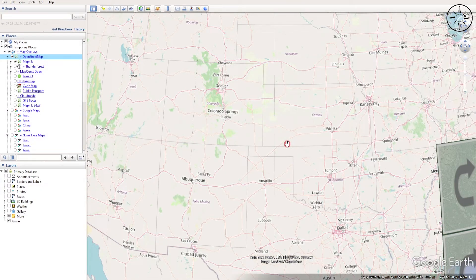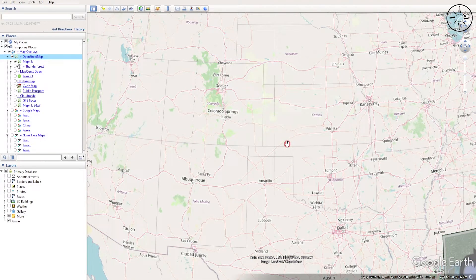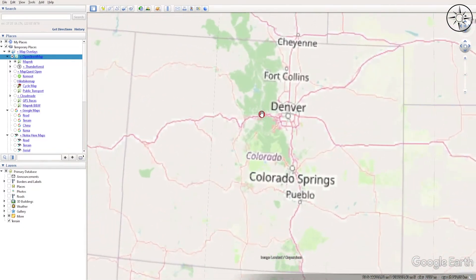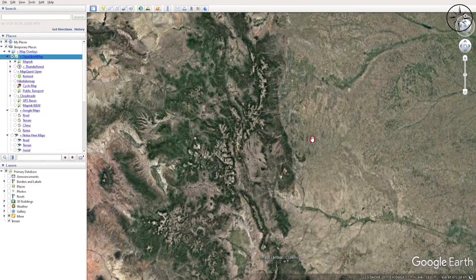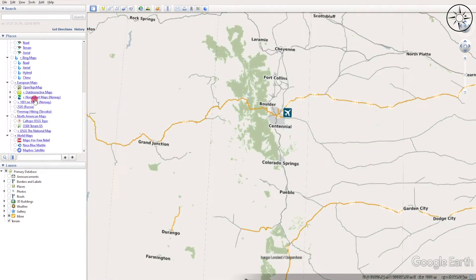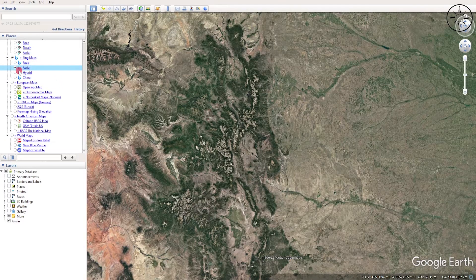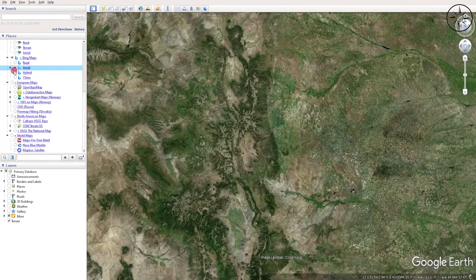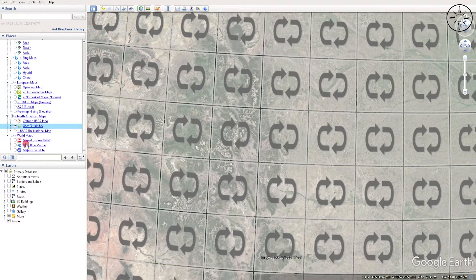Just wait for it to load and here we go. You can also use overlays from Bing Maps, for example aerials, or you can use OSM.